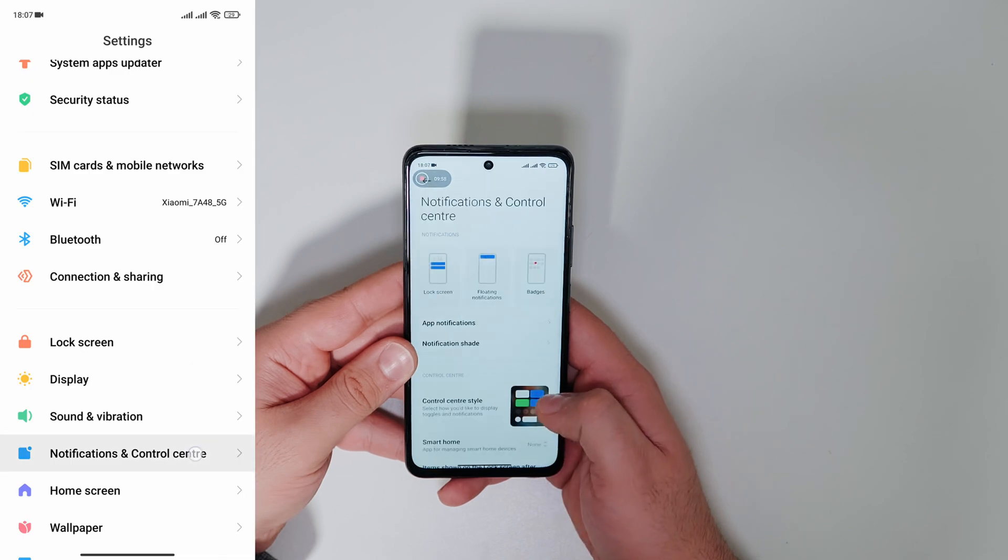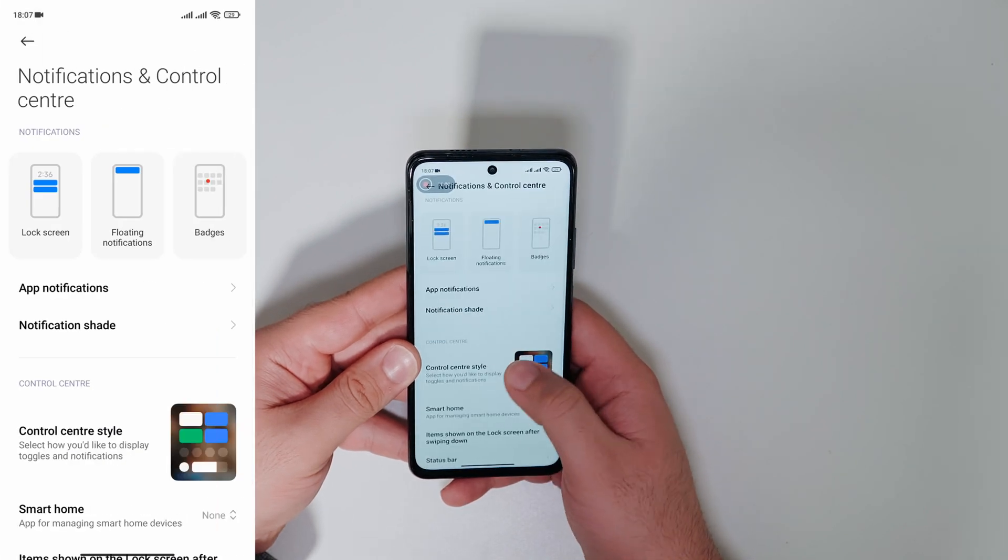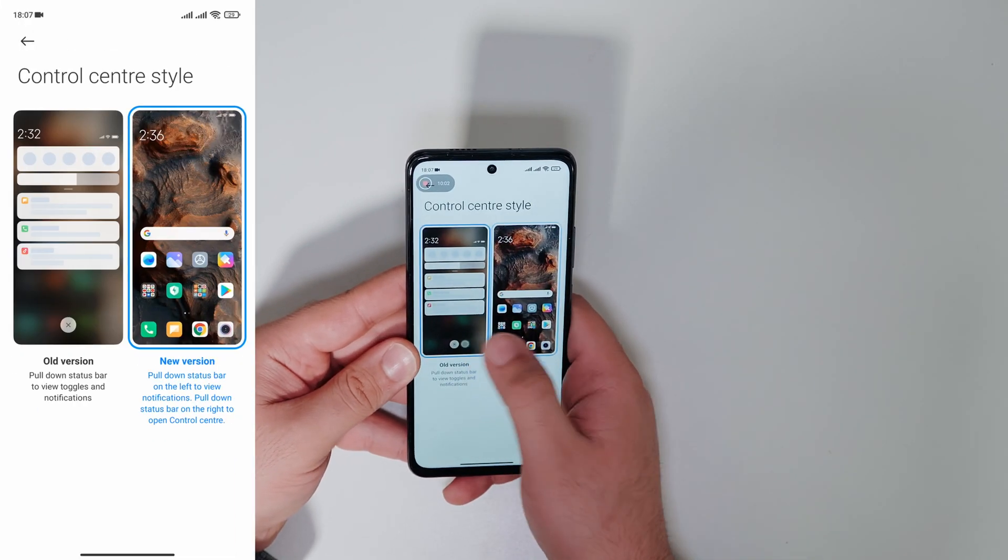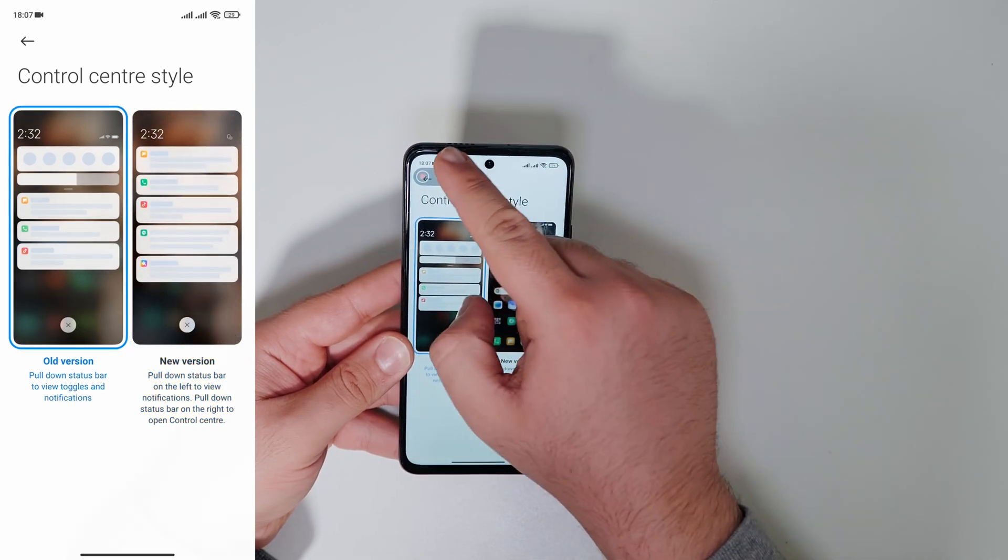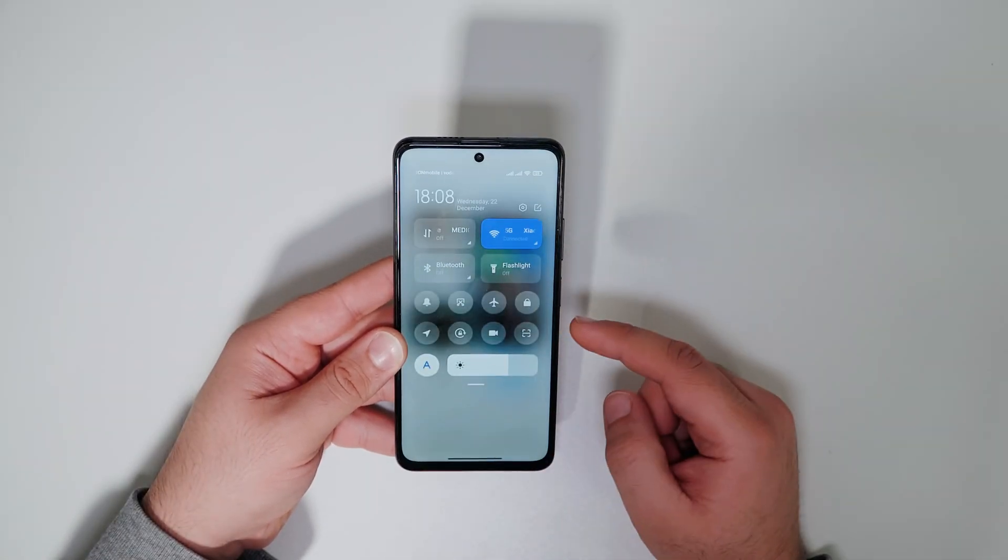Go to settings and to notification and control center. Select control center style and set up your desired layout.